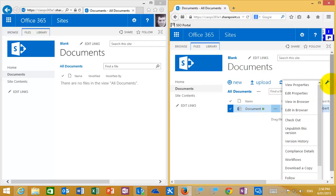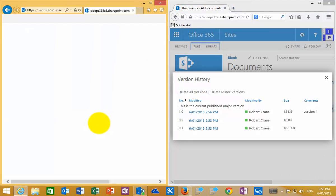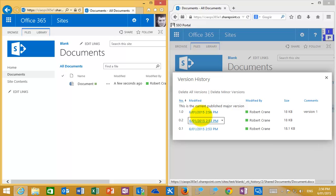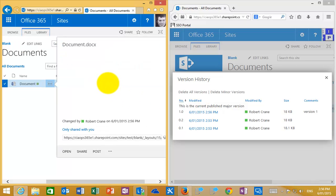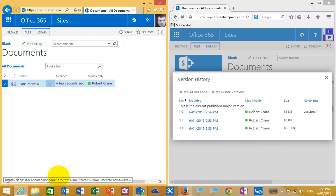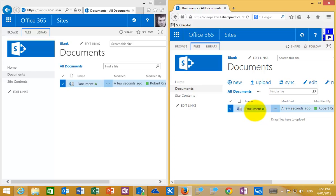After publishing a major version and providing the required information, if we go back to Manage and look at Version History, we still have our point versions — 0.1 and 0.2 — and the 0.3 draft has now been converted and published as a major version. If I refresh the read-only user's page on the left, they can now see the document. They will only see the major version that has been published, and in this case they can view it but have no ability to edit.